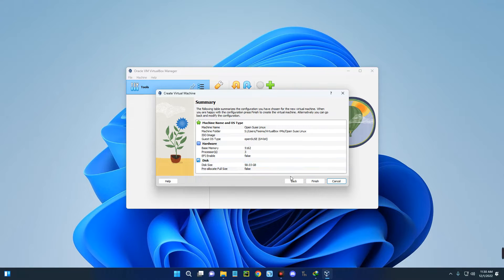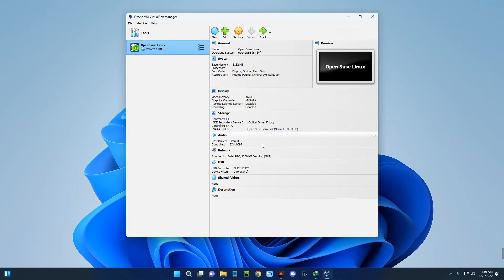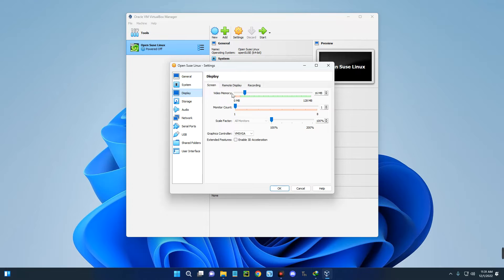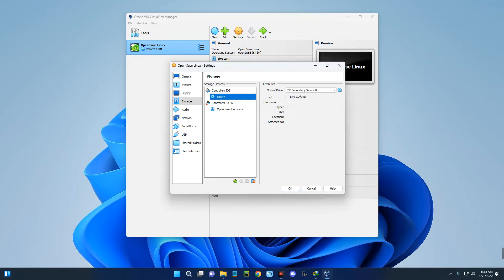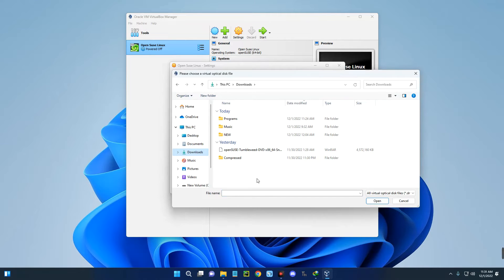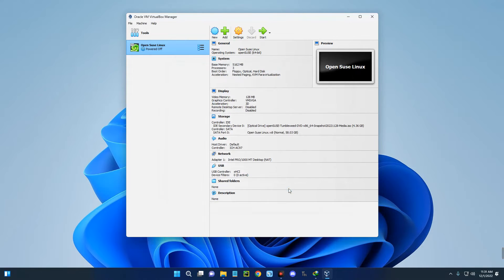These are the details of our machine. Click Finish and here we go — these are the specs of our newly created virtual machine. There are a few things we need to change for it to work properly. Go to Settings, then Display, and increase the video memory to 128 megabytes and enable 3D acceleration. Go to Storage, click the disk icon, choose the disk file, and select the openSUSE ISO from your Downloads folder. Then go to the USB section and enable USB 3.0. Click OK, then click Start to boot into openSUSE Linux.